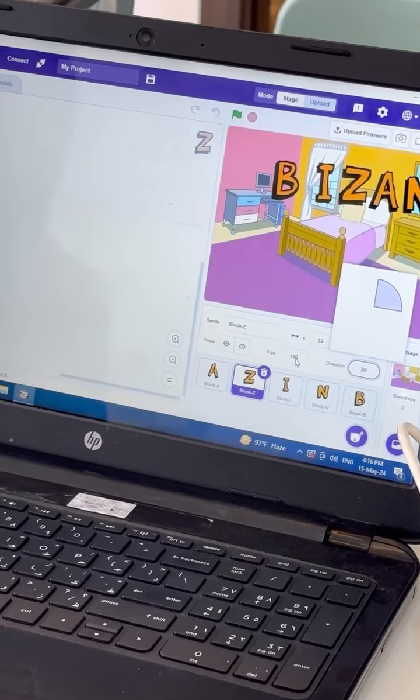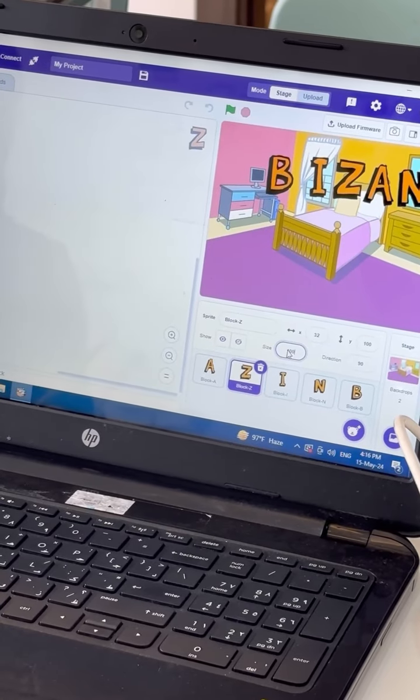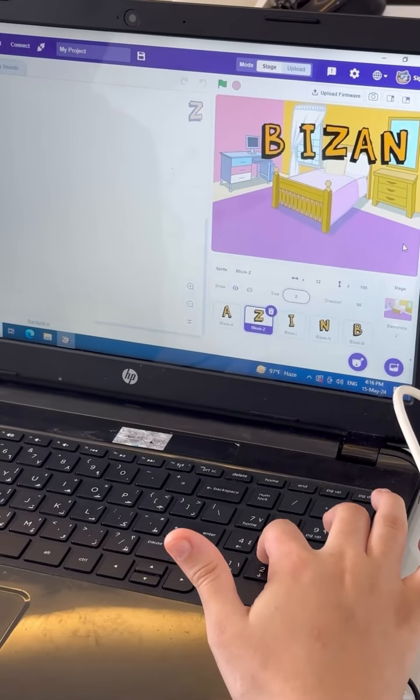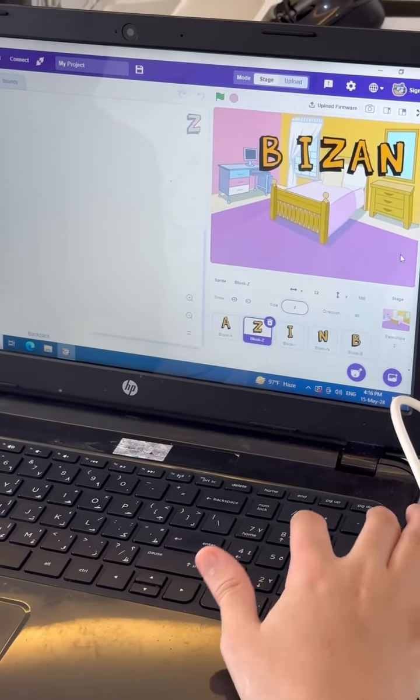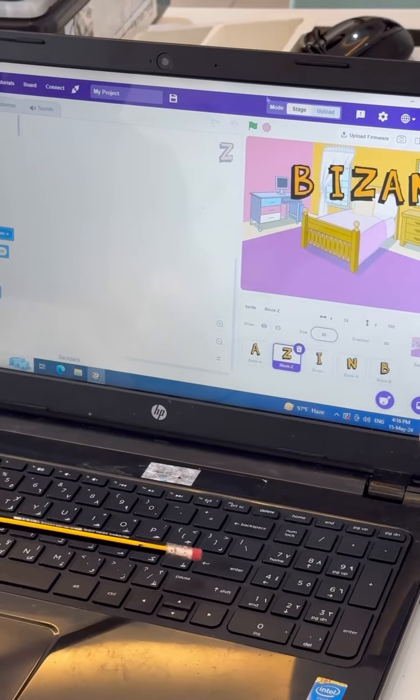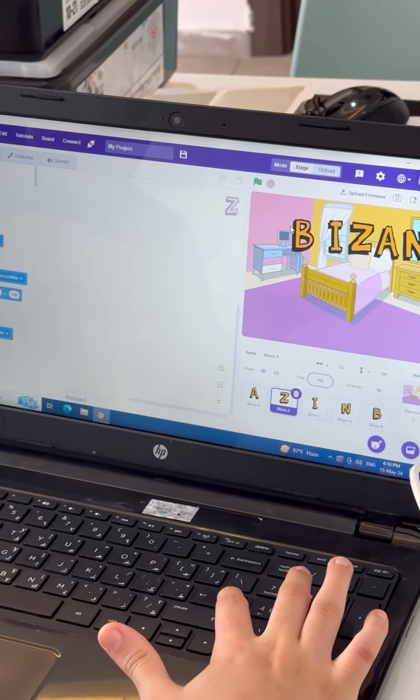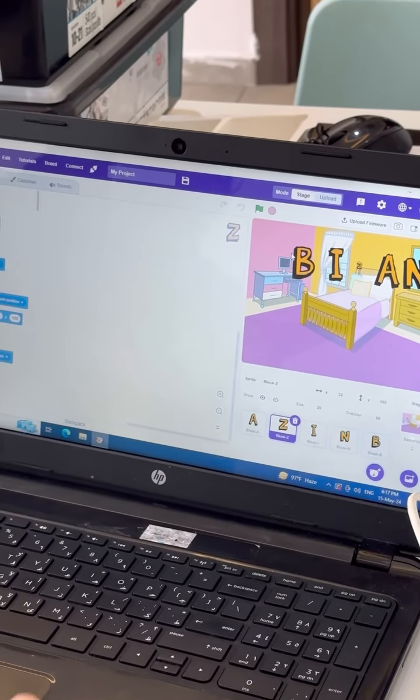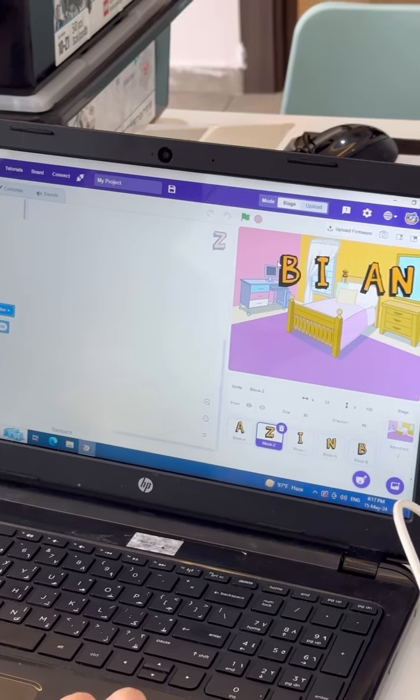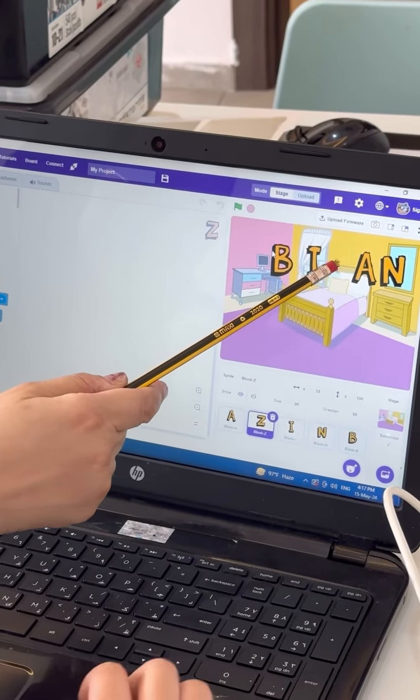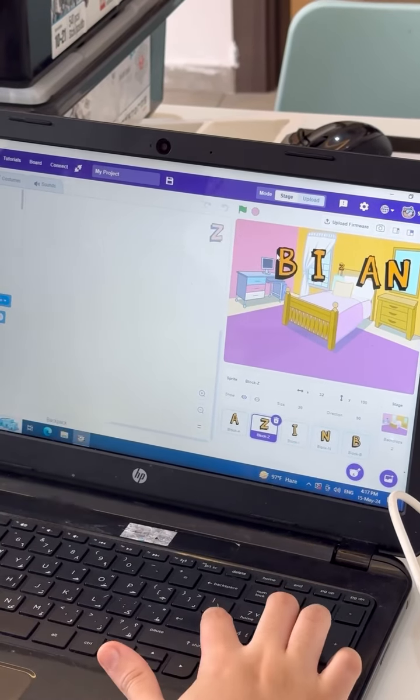So put the size 20%. Excellent. Two, zero. Excellent. Enter. Press Enter. Excellent. Yes. Now where is Z? Can you see it? This is Z.